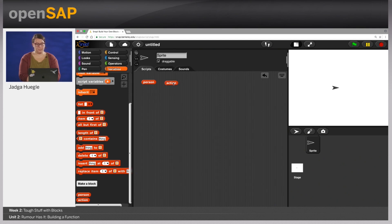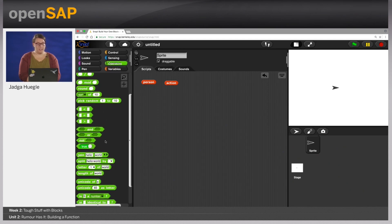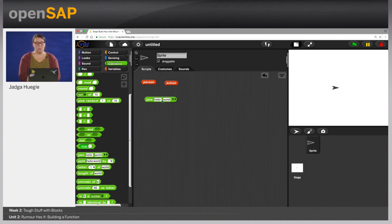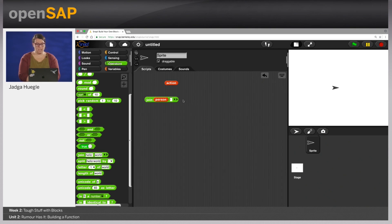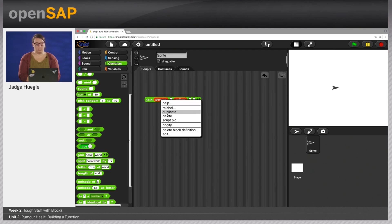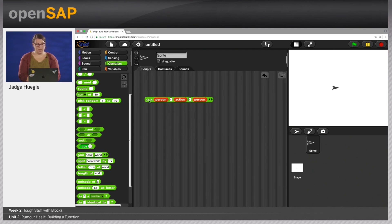If I click it, it says 'is scared of', 'wants to start a bandwidth' — it's again picking random elements. Now we want to join that together to a sentence. So we go to operators and use the join block. I can add my person block here, then take care that I also add spaces because the words should be separated by spaces. So I do a space, then my person, then the action, then another space, then the person again as an object. This should give me a sentence. Let's try: 'a wombat likes singing with a wombat'. Our dog is scared of our landlord. My best friend runs faster than our landlord.